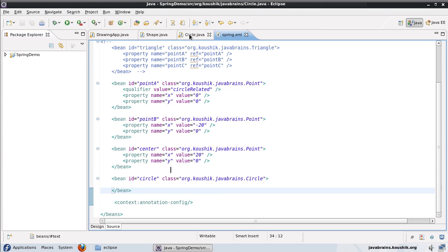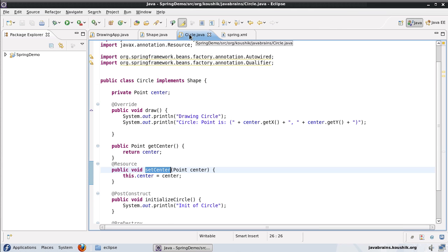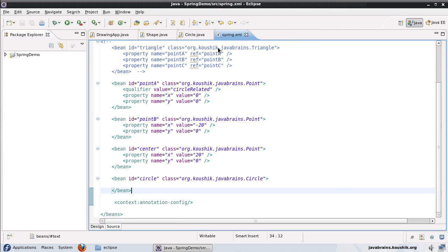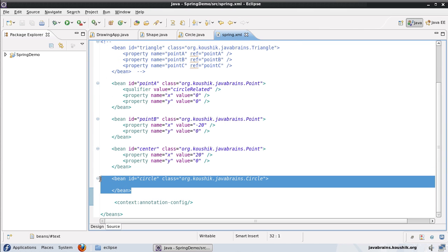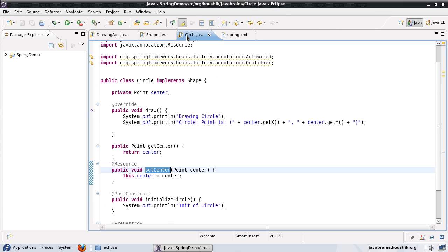In this tutorial we're going to look at an annotation that declares a class as a bean, so we don't have to add this XML tag in the Spring XML. Even this will go, and we can have all these configurations inside the class itself using annotations.